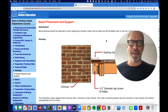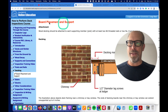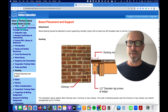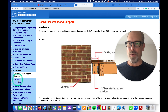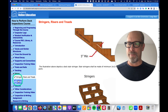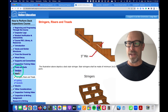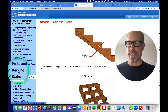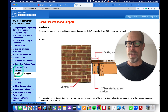Here's how you can begin and progress through an InterNACHI online course. I am in the How to Perform Deck Inspections course, and I use the left side navigation menu to move through the course pages. For example, I'll click Stairs and Stringers, then I can go back to Decking and click that.